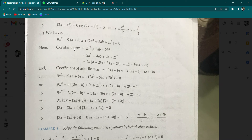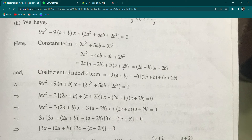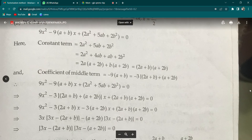Factorize 2a² + 5ab + 2b²: split 5ab as 4ab + ab. Group [2a² + 4ab] and [ab + 2b²]. From the first group take 2a common: 2a(a + 2b). From the second group take b common: b(a + 2b). So (a + 2b) is common, giving factors (2a + b)(a + 2b). Now middle term is -9(a+b). Express it as: -3[(2a+b) + (a+2b)]. Check: 2a+b+a+2b = 3a+3b = 3(a+b), and -3 × 3(a+b) = -9(a+b). Correct.